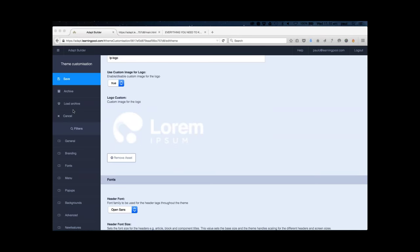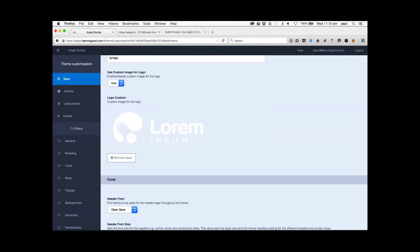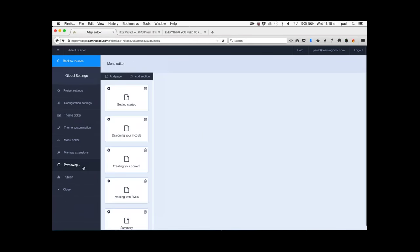You'll see the logo we're going to use instead of the Learning Pool logo is now part of the theme customization. If I save this and preview it - previewing takes a little bit of time, this is why we trimmed this for Learning Pill Live. But you're going to see this all in real time today so bear with us. One of the questions we've received already is: is it truly responsive? Yes, everything from Adapt is truly responsive.